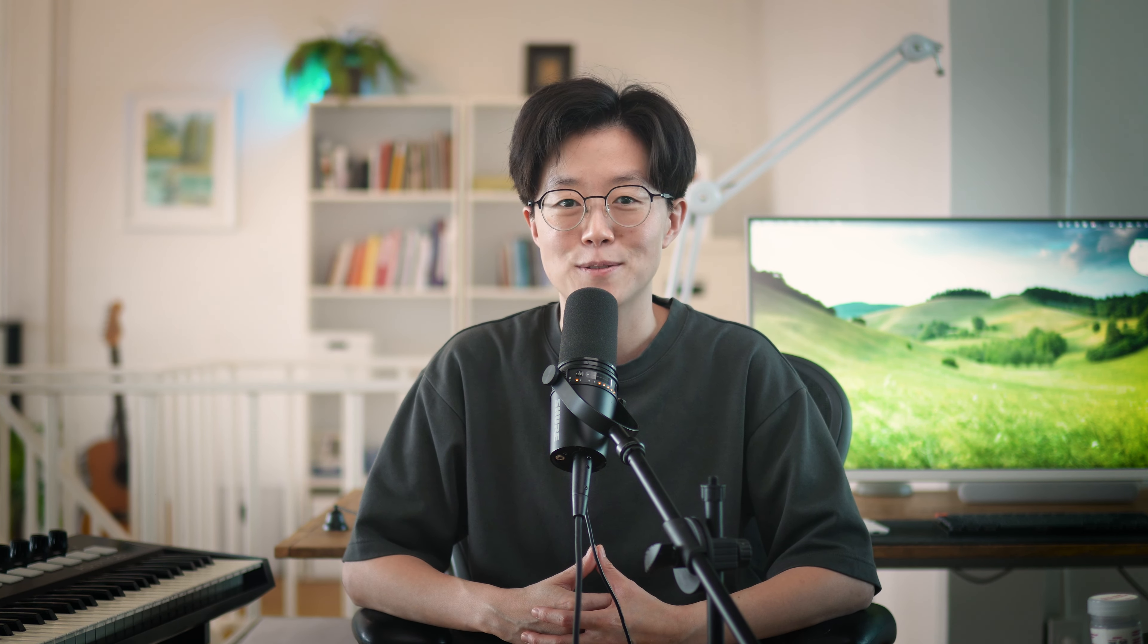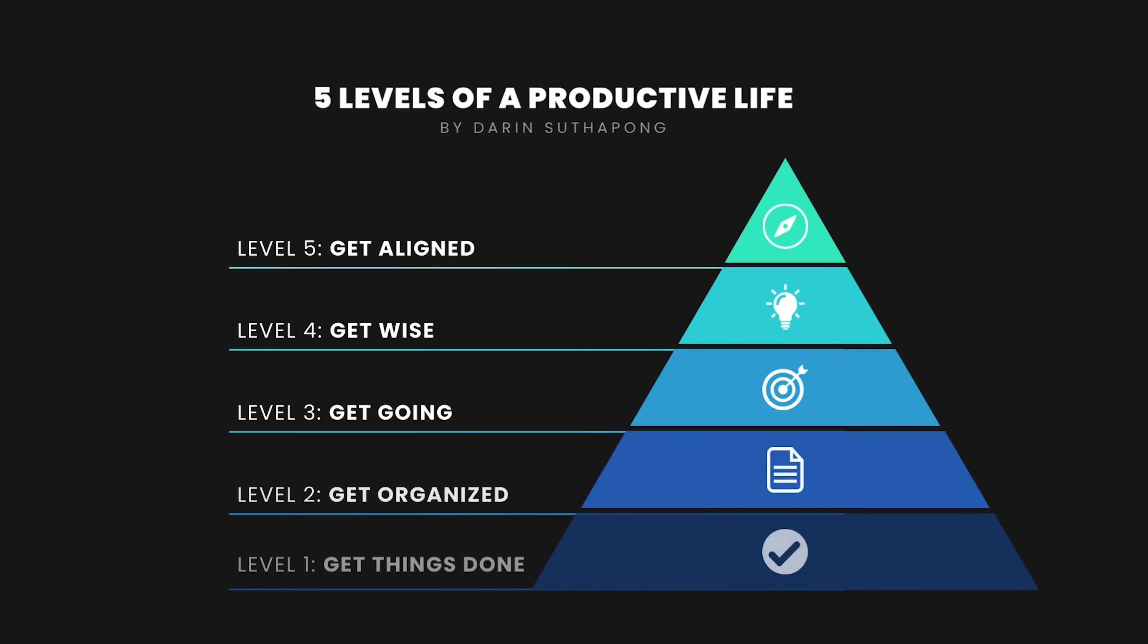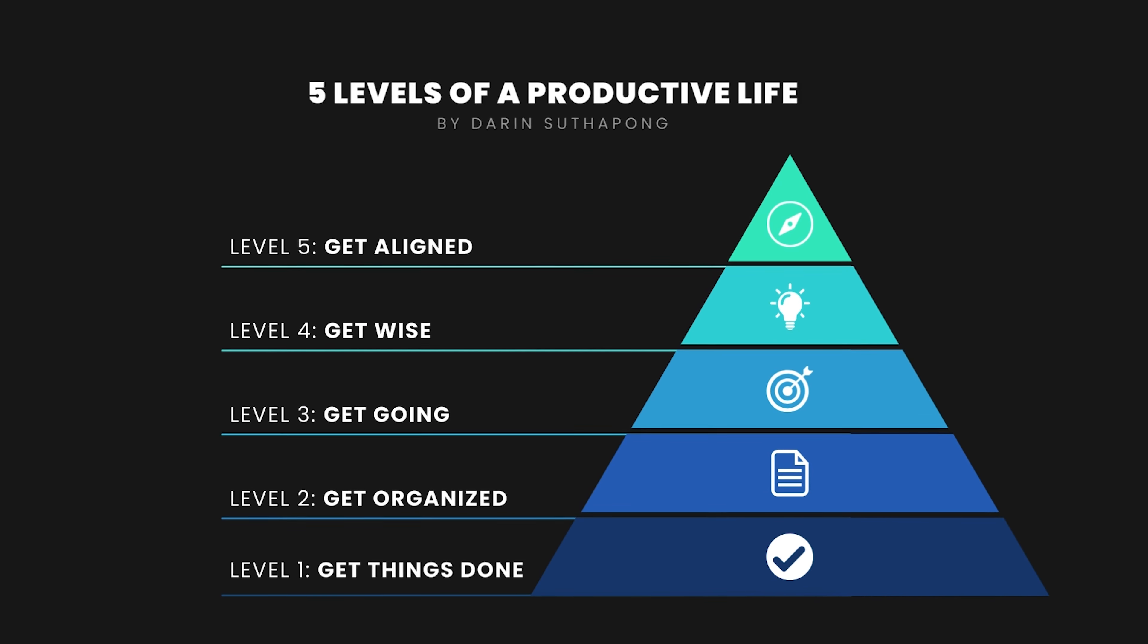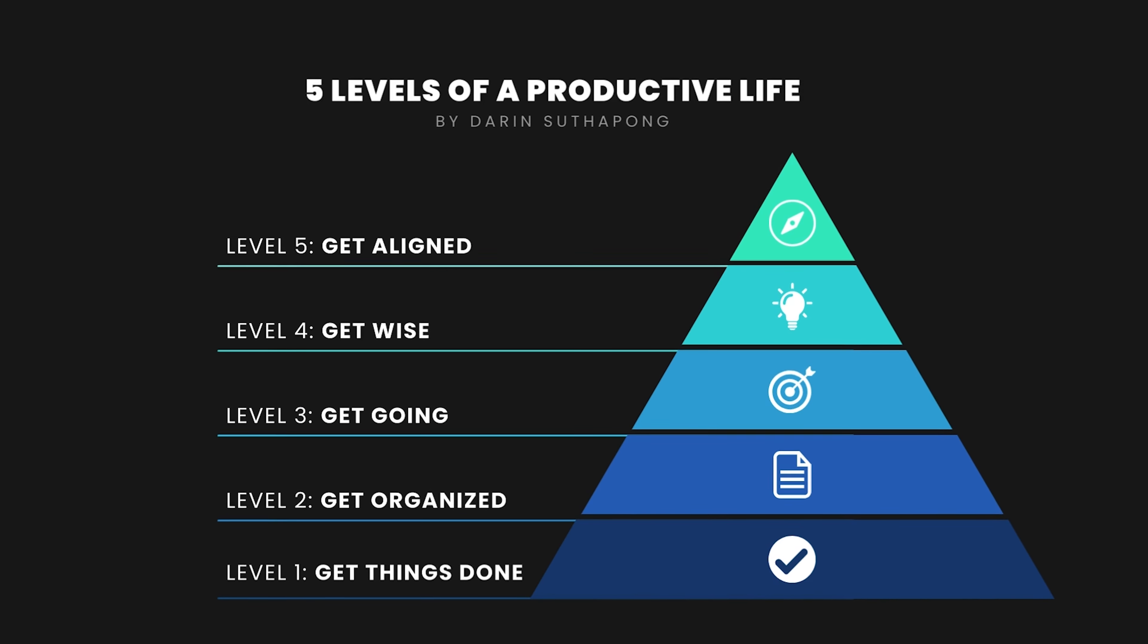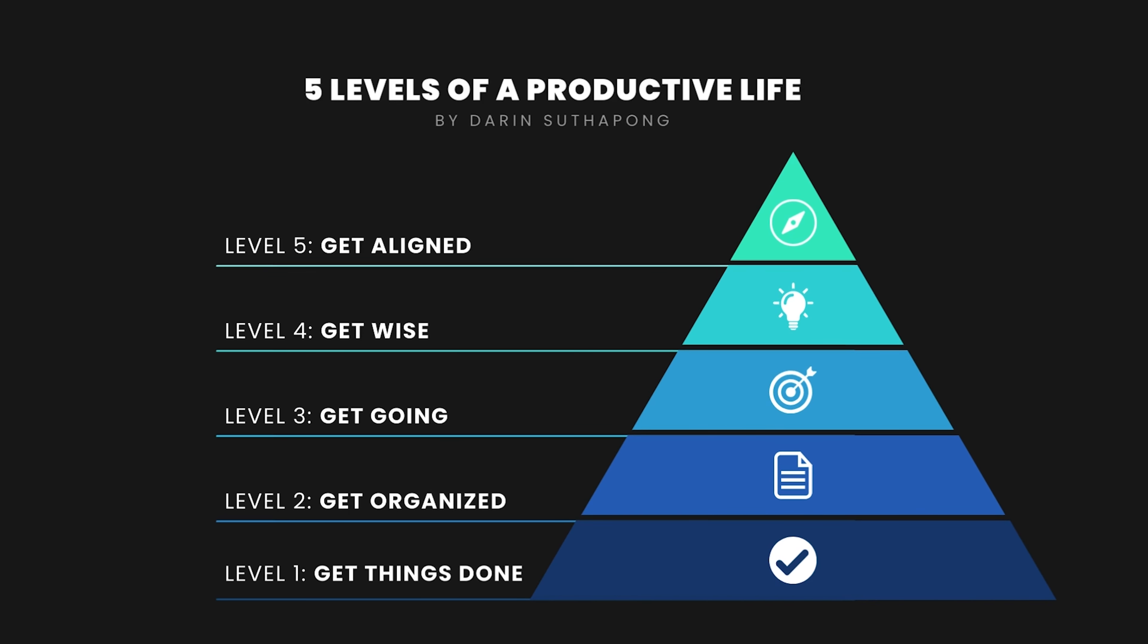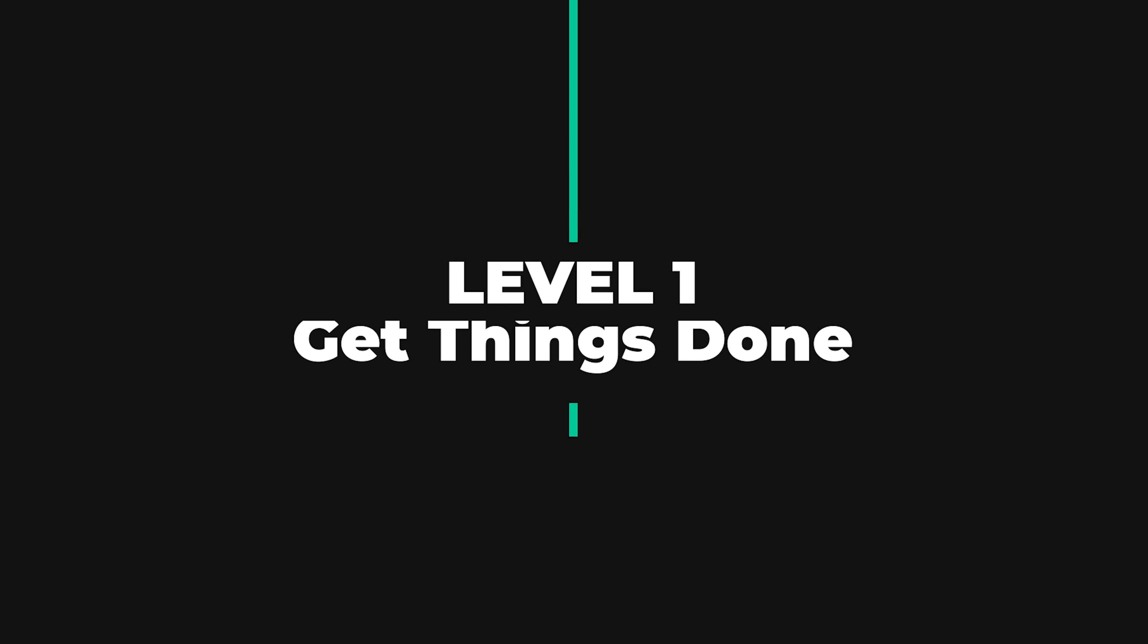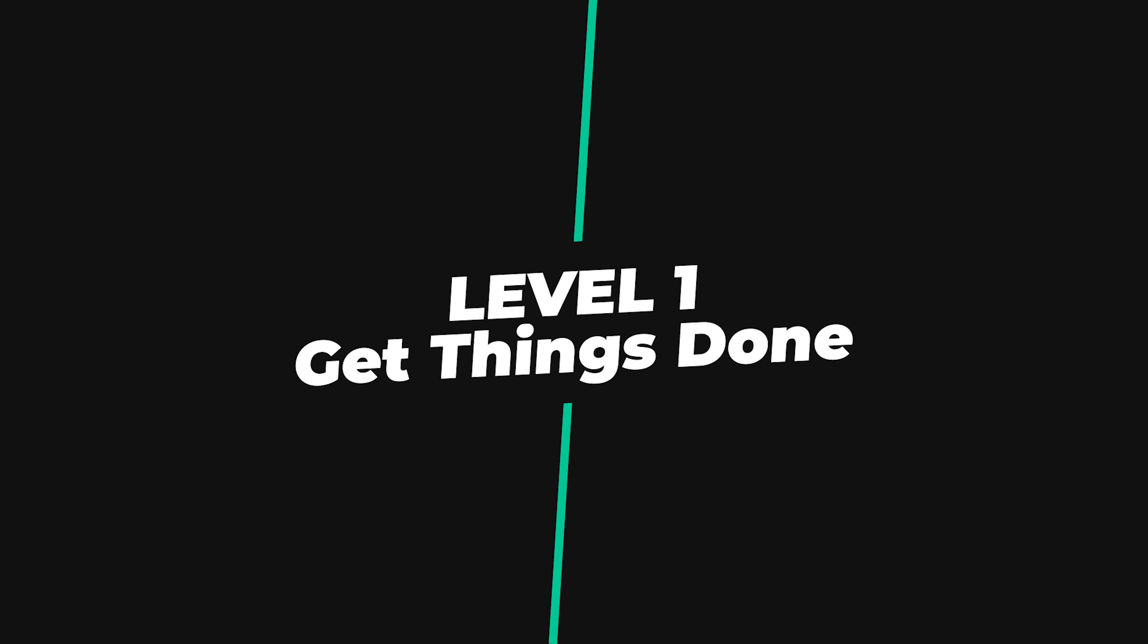Today, I want to distill everything I've learned and share the insights to help you effectively manage your tasks and lead a peaceful, productive life. This video is the second part of the Productivity Basic series. If you haven't watched the overview of the five levels of productivity, please check out that one first. But if you are ready, let's get things done.